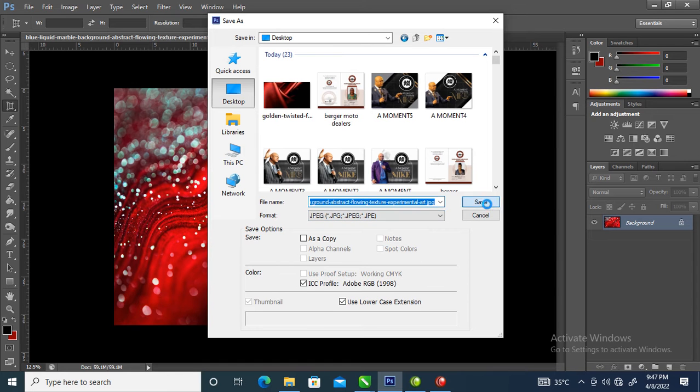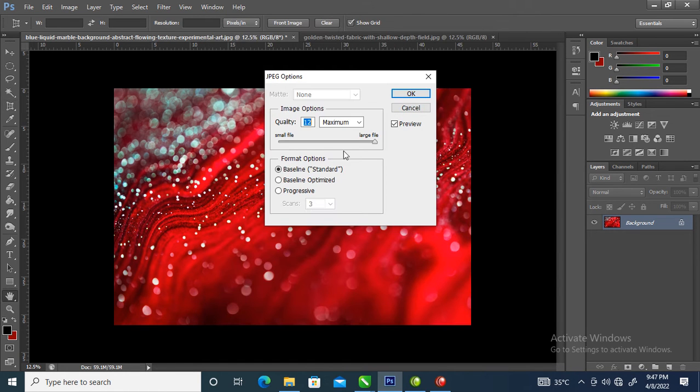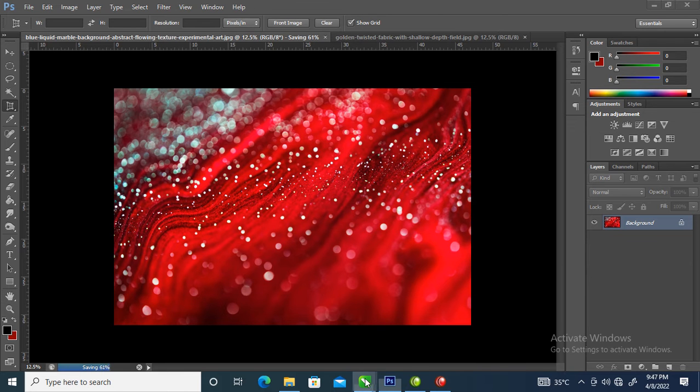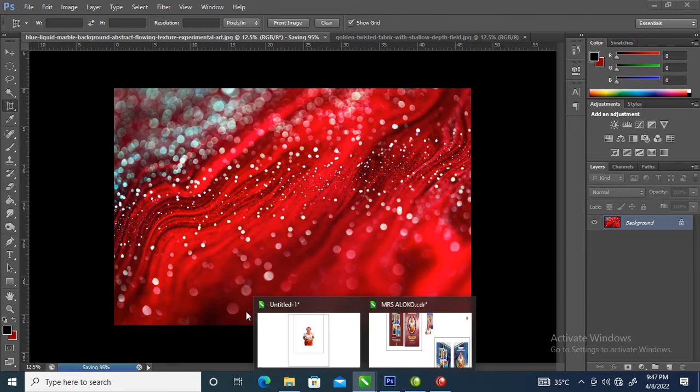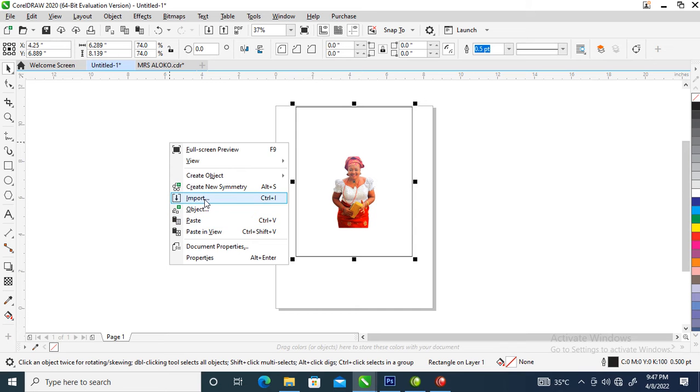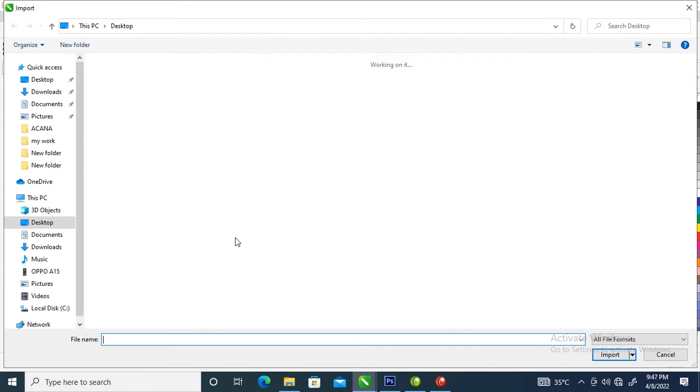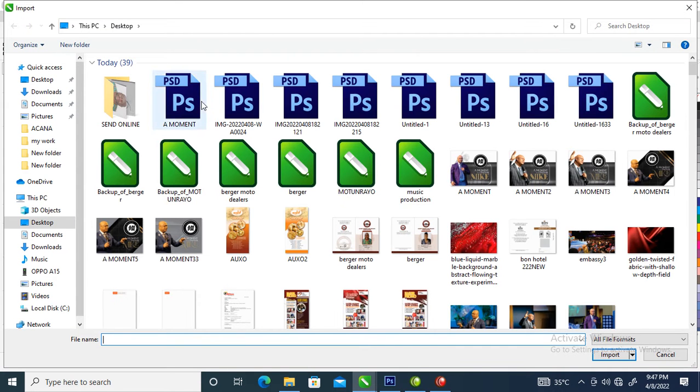Now let's go over to CorelDRAW to import the images. Right click, then Import. Here are the two images which we edited.